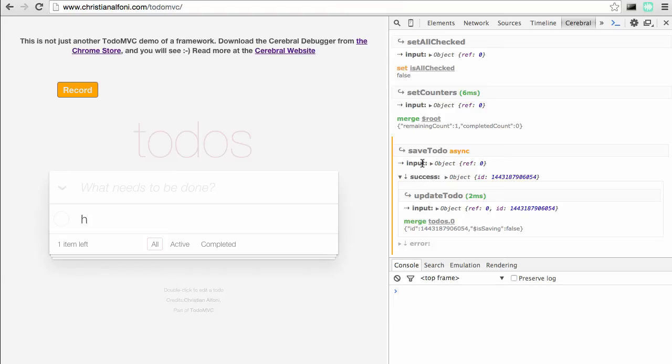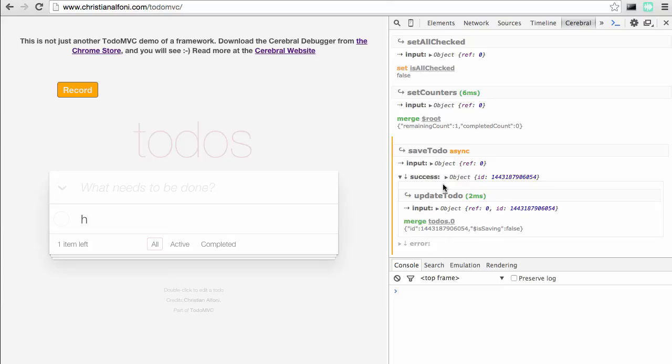As we can see, the action gets an input and it has an output, but it doesn't do any state mutations because asynchronous actions can't do that. But they can output, just have a single output, or they can output to paths, and actually all actions can output to a specific path, as we can see an example of here. saveTodo had an output to the success path and it gave it an output, and that's the ID we can see here.